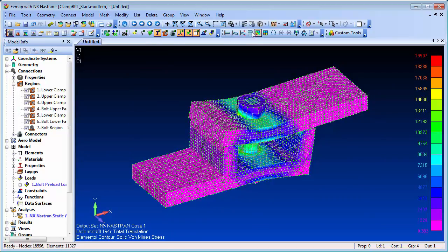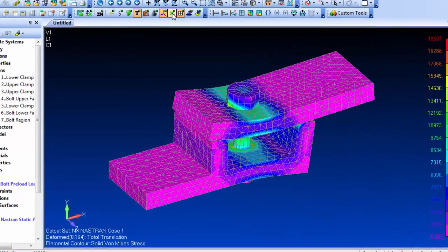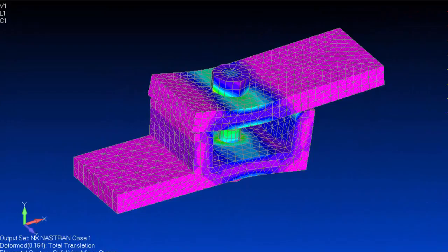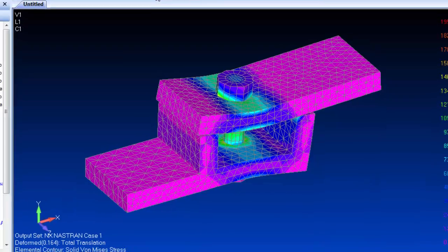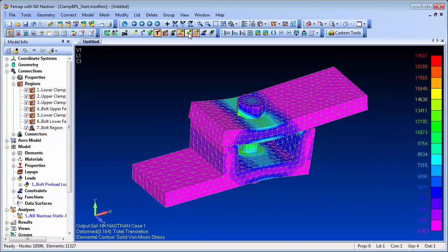The deflections are, of course, exaggerated here. Setting up bolt preloading in Femap using solid elements is pretty straightforward, and will give you more detailed stresses in and around the bolt locations.